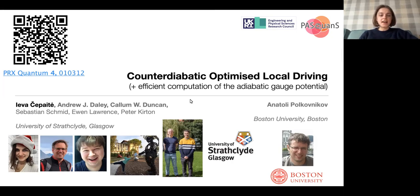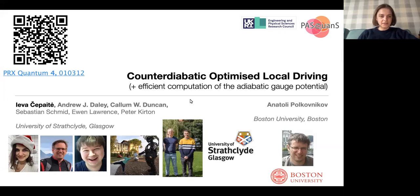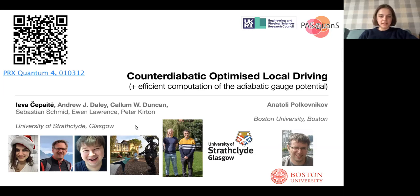I've thrown some QR codes around — these are for whatever link is underneath, so if you want to check out the main PRX paper, the QR code is there. The counter-diabatic paper I'll be talking about first was joint work with Andrew Daly and Callum Duncan from Strathclyde — my supervisor Andrew and postdoc Callum — along with Anatoly Polkovnikov from Boston University. The second paper was primarily work done by Ewan Lawrence, along with Sebastian Schmidt, Peter Curtain, Callum, and myself.